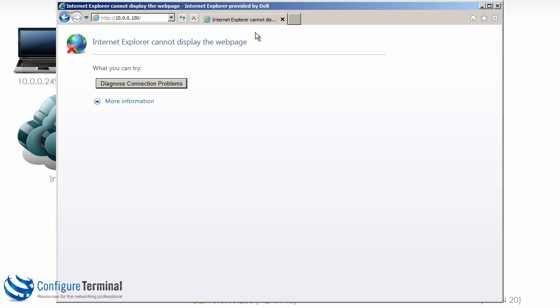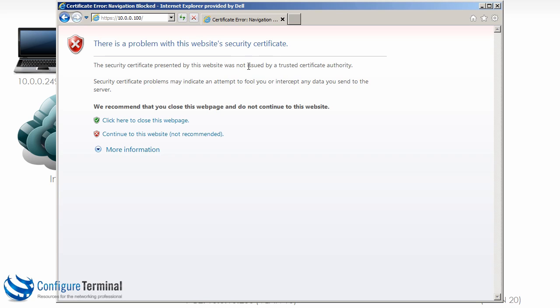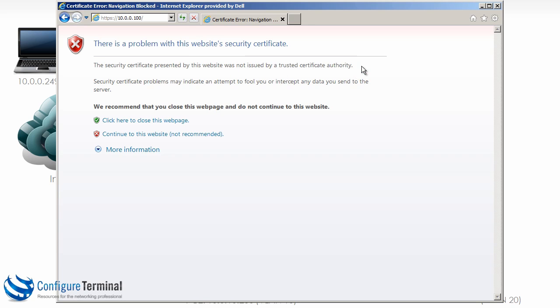But let's use HTTPS now. Internet Explorer is warning us that the certificate presented by this website is not issued by a trusted certificate authority. Once again, please refer to the VPN video where I explain certificates. Essentially our machine doesn't trust the certificate issued by the switch because the switch has signed its own certificate. What are we going to do, continue or not?